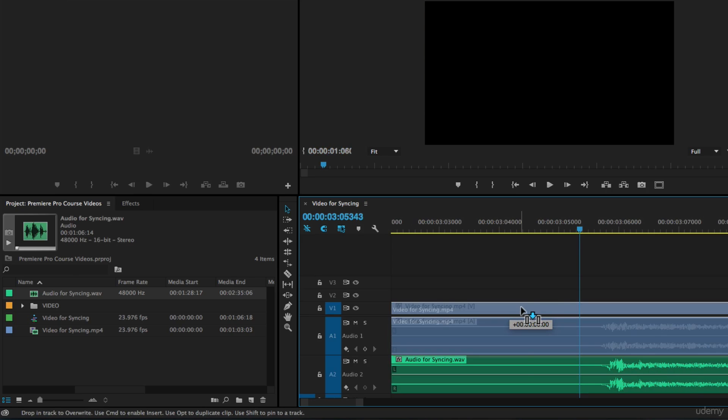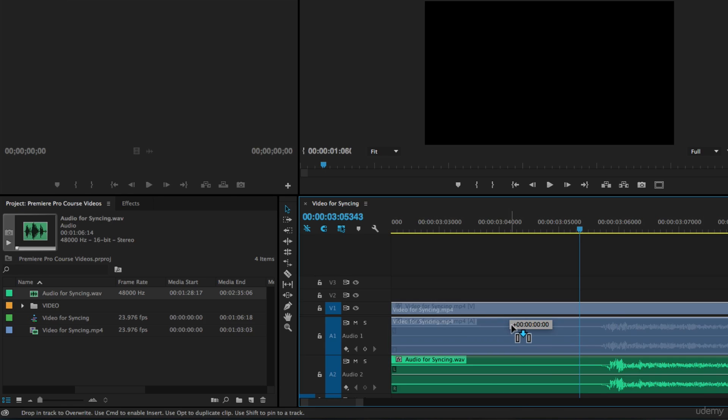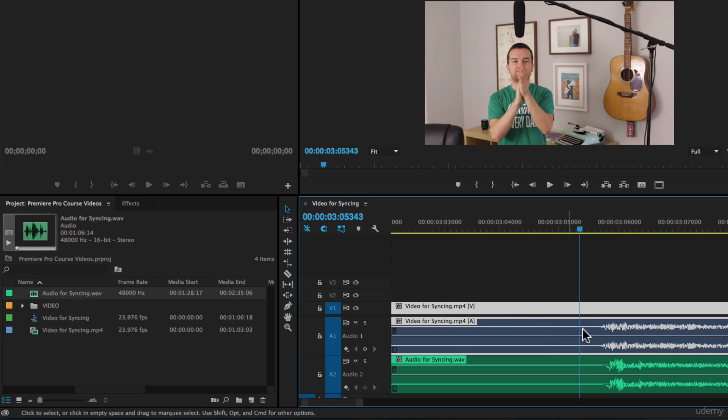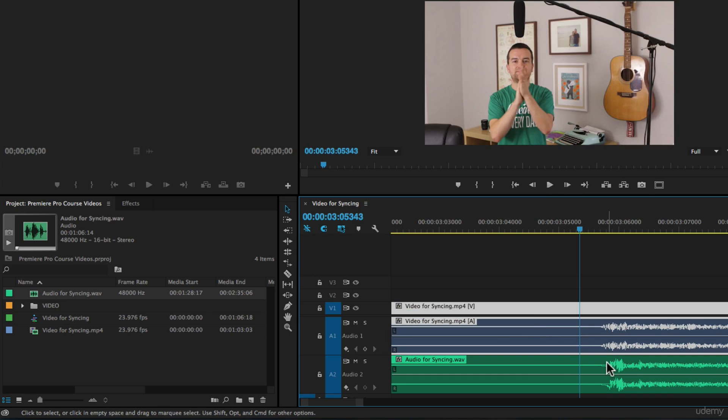And we can then go and sync this footage. Notice though that when I try to click and move the video track to the left or right, it still only allows me to nudge it by one frame. See, this plus pop-up, and when I drag to the right it's one, two. Those are frames that I'm moving it by.